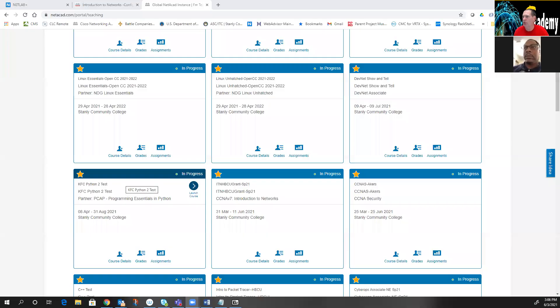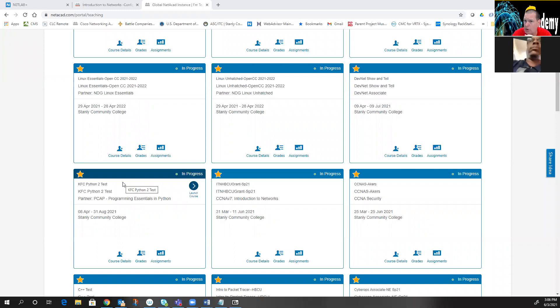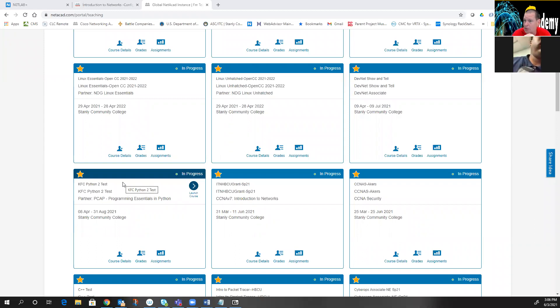Welcome everybody to our optional meetings that I'm going to be doing for us, looking at labs. I'm going to do labs and I'm also going to talk about some gotchas, because there are some gotchas in some of these labs that will kind of get you in trouble at times.